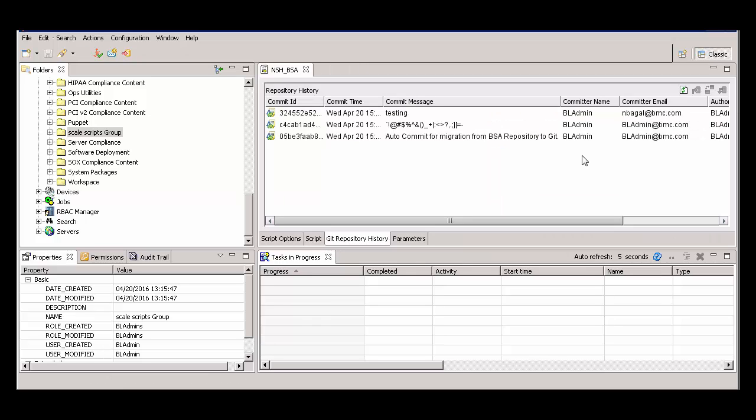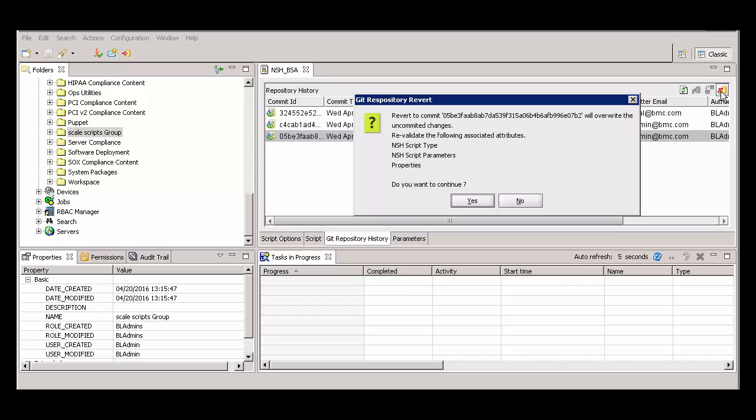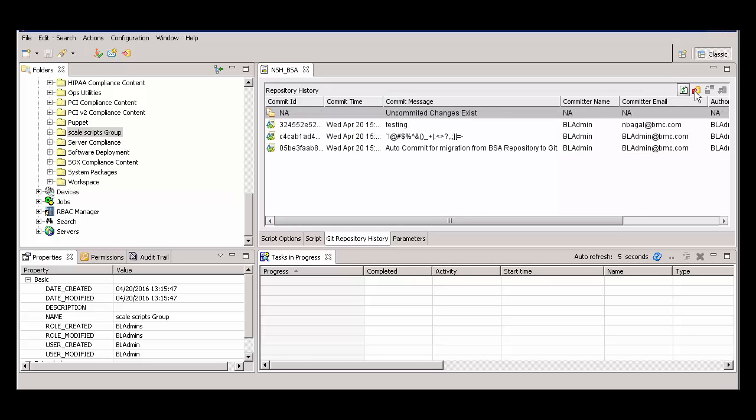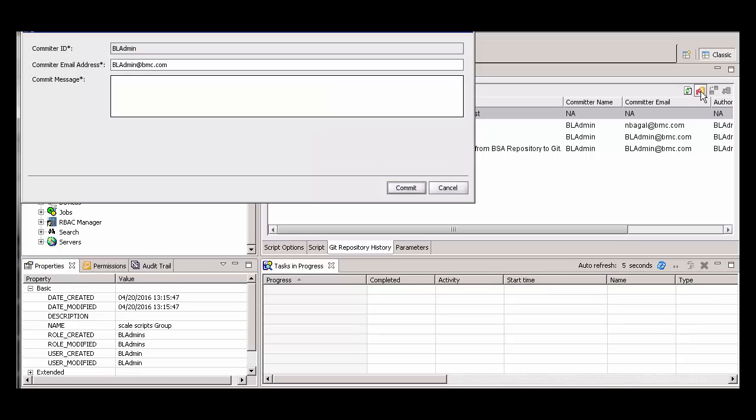If you want to revert to a previous version, select the version you want and click the Get This Version button. To finish the reversion process, click the Commit button and complete the dialog box.